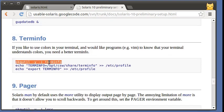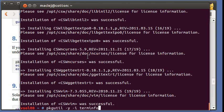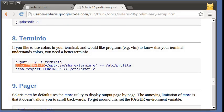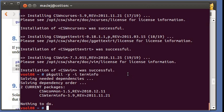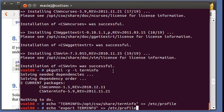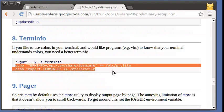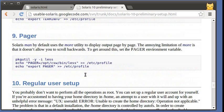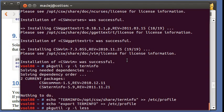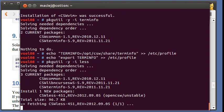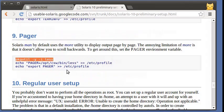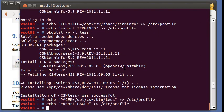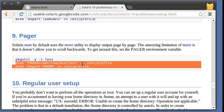One more useful package is term info. It's already installed so we can add it to the profile. We can set up a pager which is more powerful than the built-in Solaris More utility.